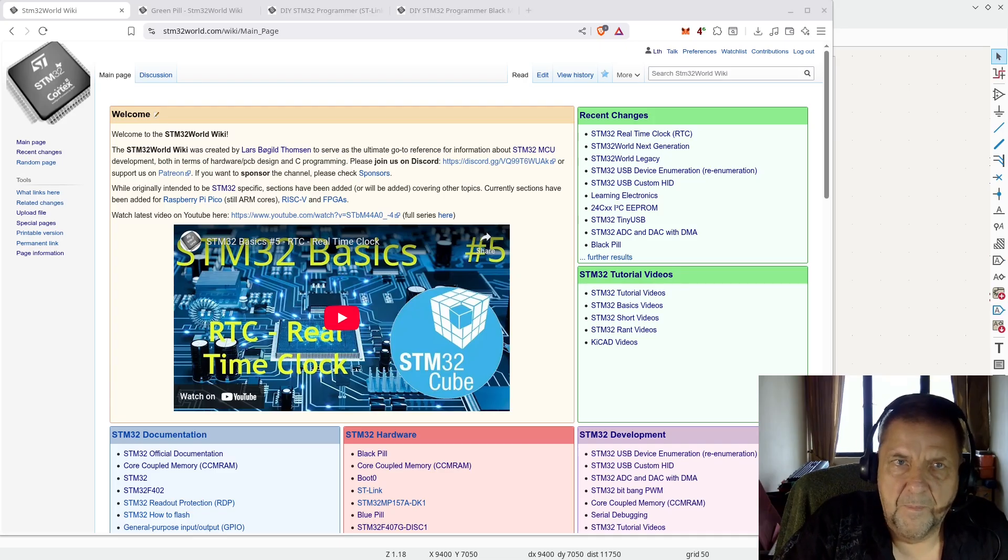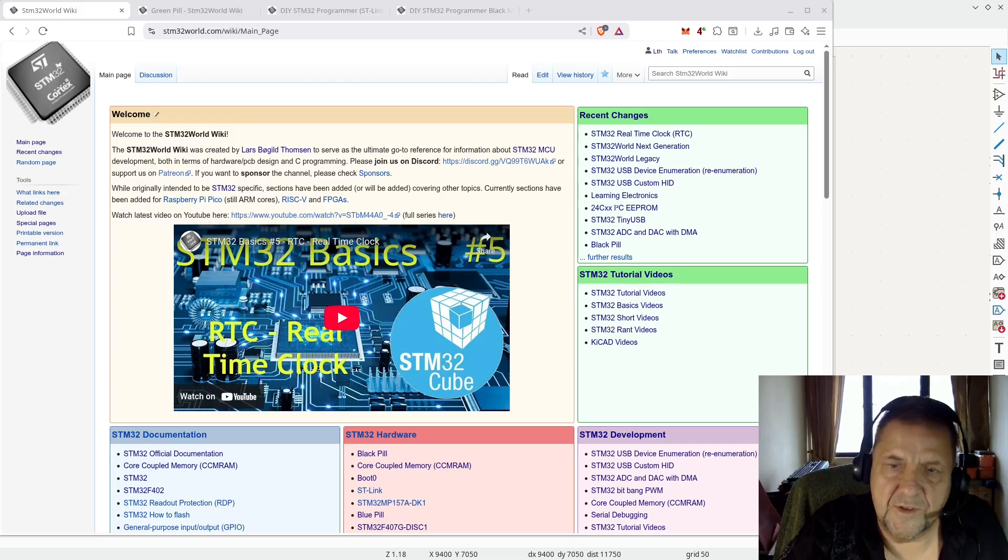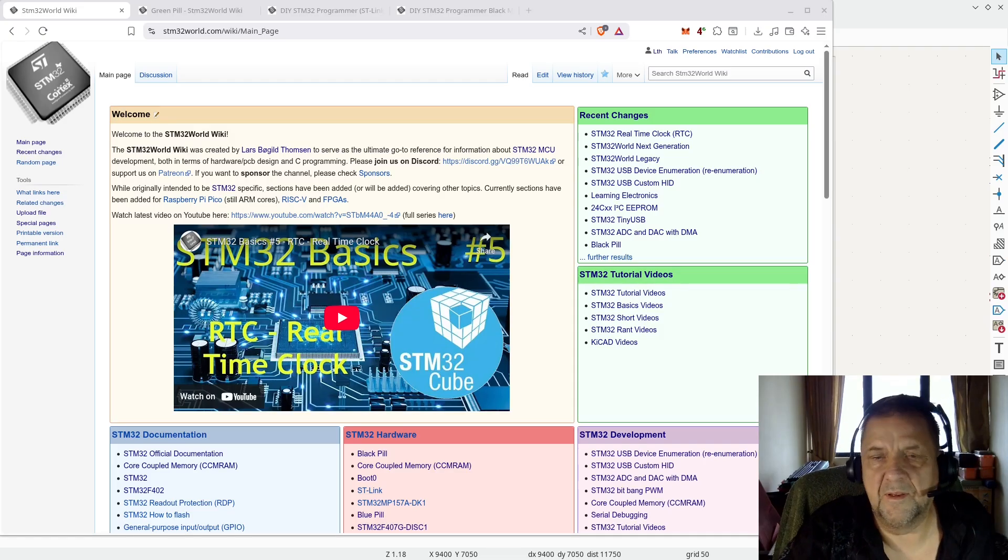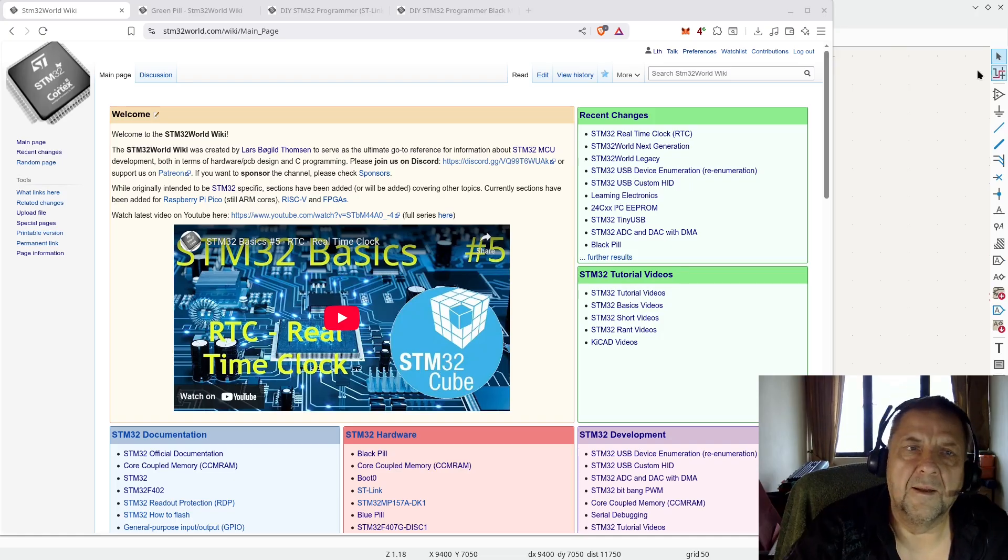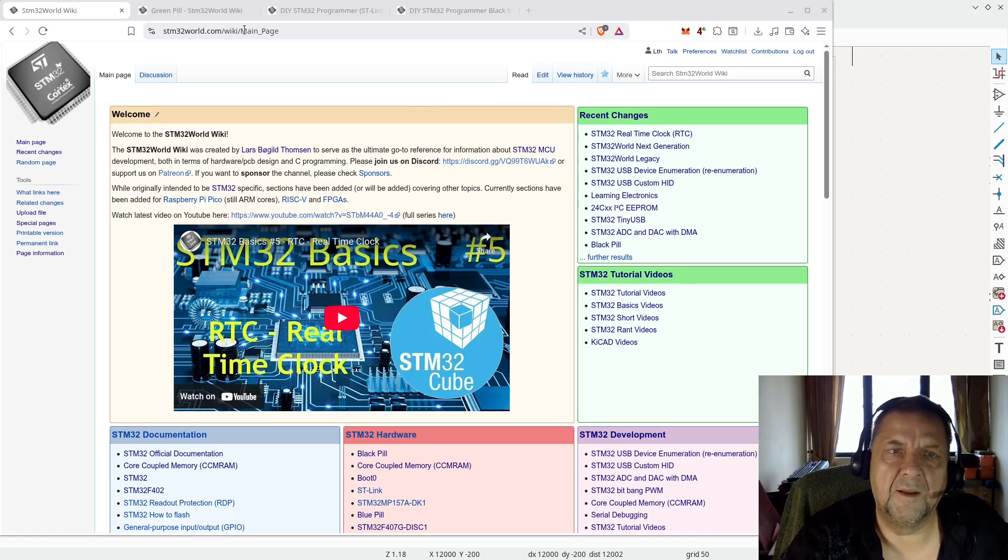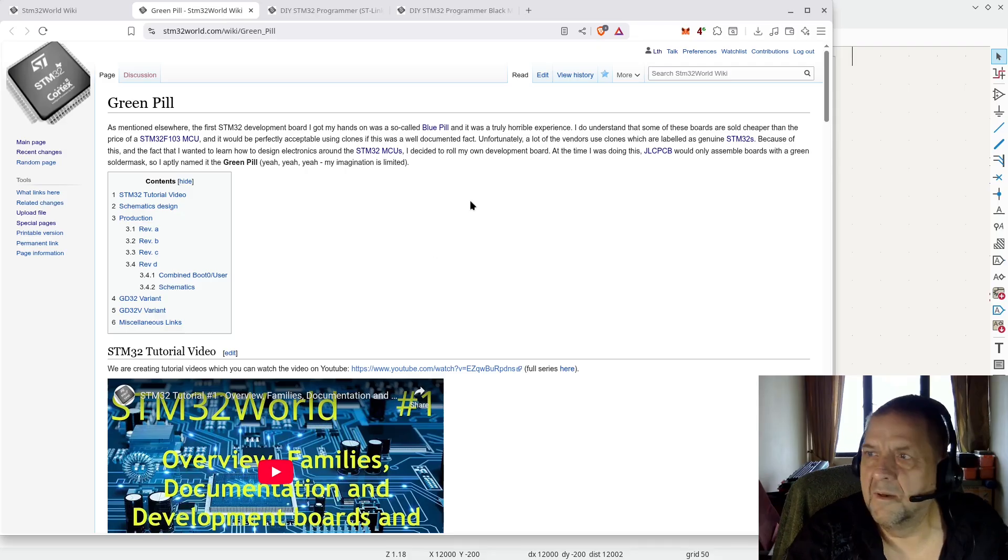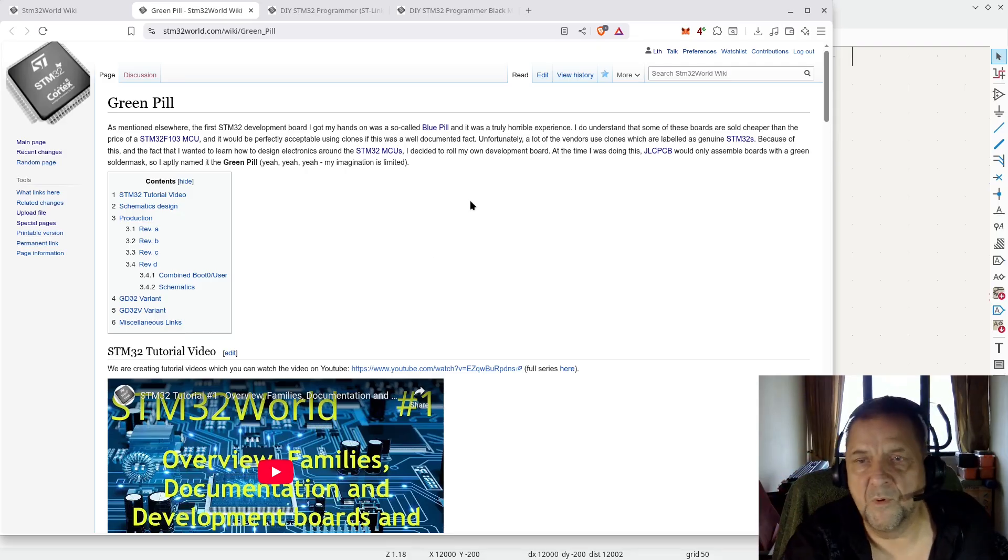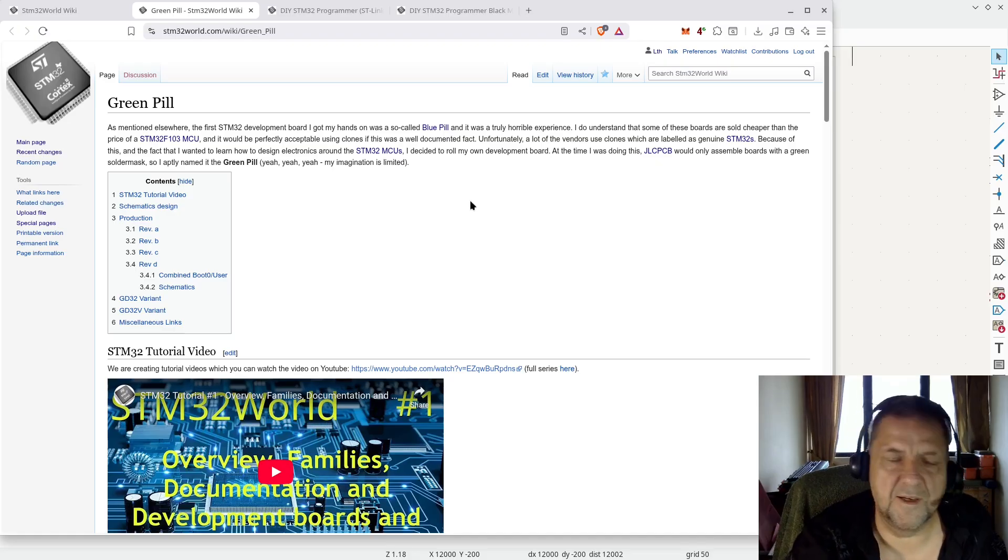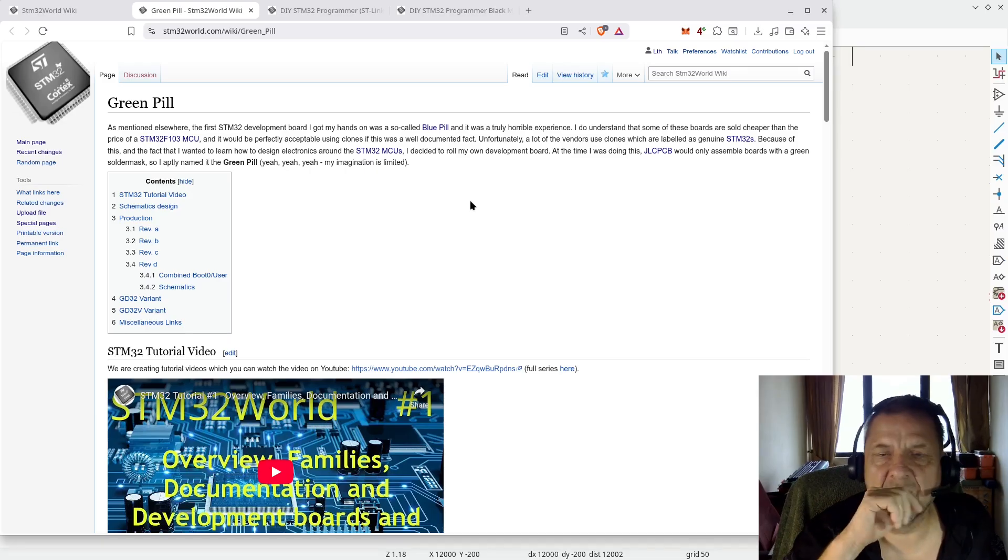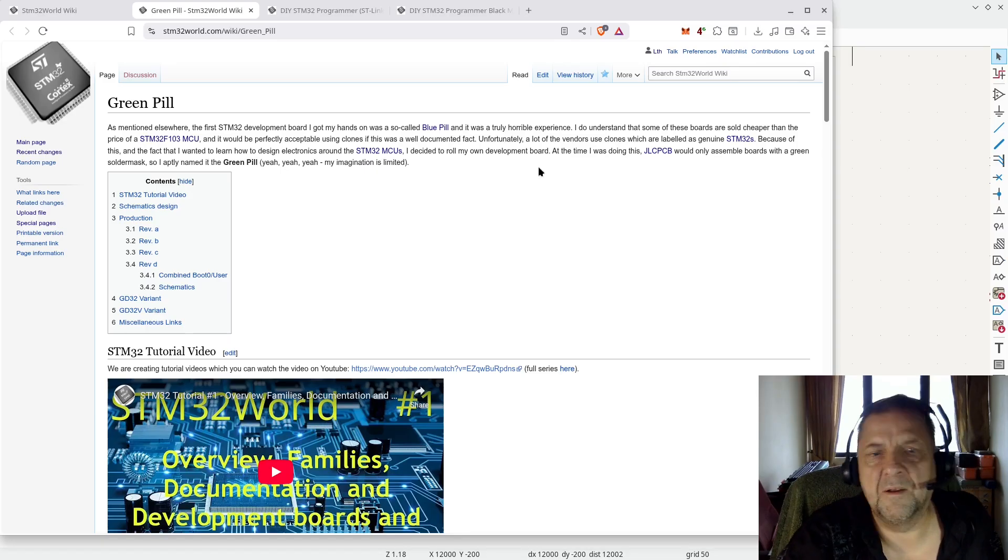The first time I was doing some work on ESP32, I even used Arduino back in the day, and others, but the first STM32 project that I made was actually my own STM32. I bought a blue pill board and I found out it was buggy, it didn't contain the right MCU, so it was a clone MCU, and it was a horrible experience.